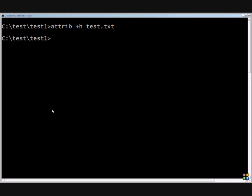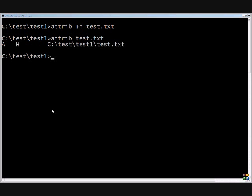If we type attrib again to see what it has now, it now has both the A and the H attribute set on this particular file. You can do the same with the R and the S.